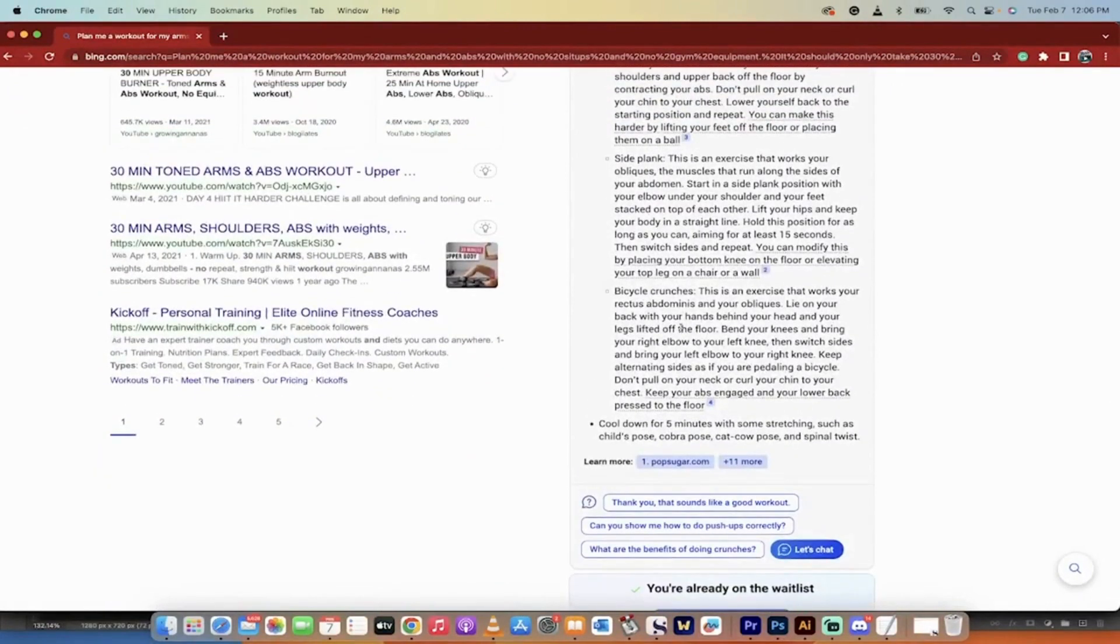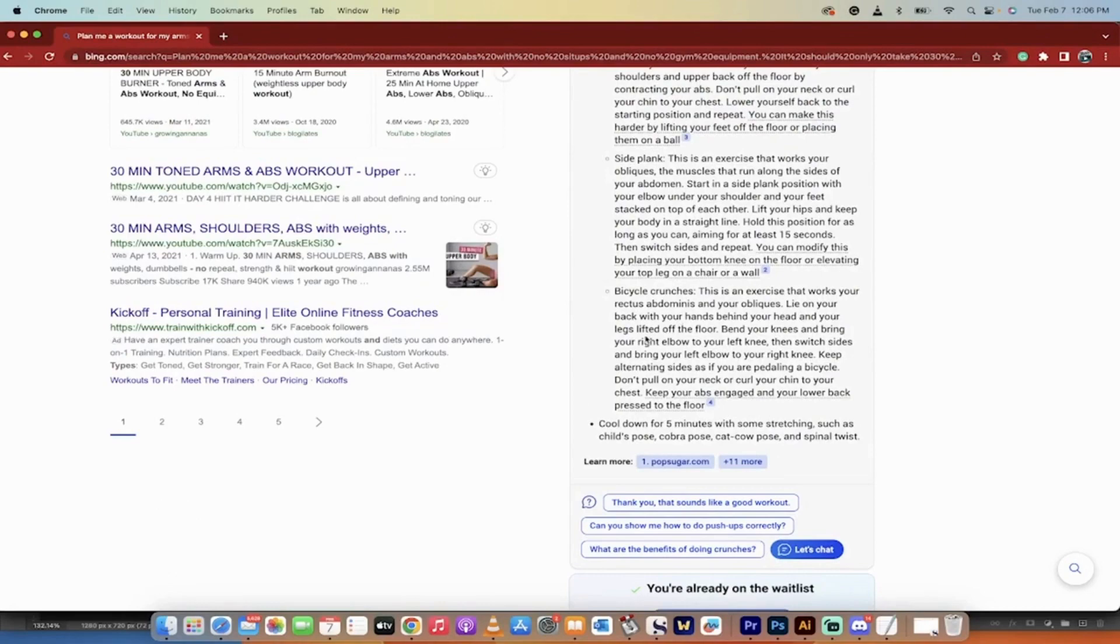People are going to start using Bing now on purpose. So that's the video. Thanks for watching. As soon as more stuff comes out, I will make it available. Thanks for watching.